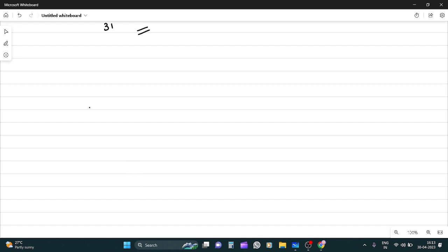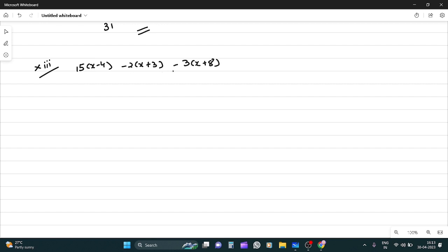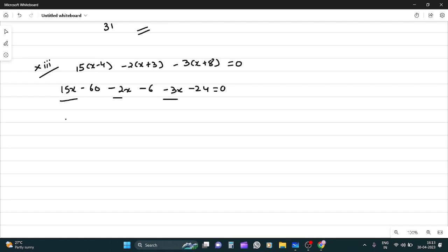Now question 13: 15(x-4) - 2(x-6) - 3(x+8) = 0. Opening brackets: 15x - 60 - 2x - 6 - 3x - 24 = 0. That's 13x minus 3x is 10x, minus 66 and minus 90 equals 0. So 10x equals 90, x equals 9.